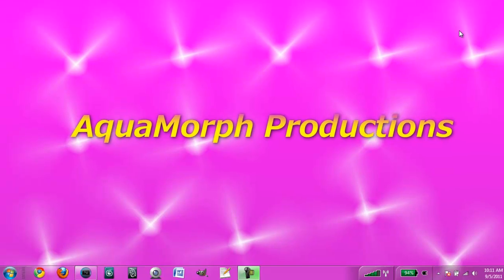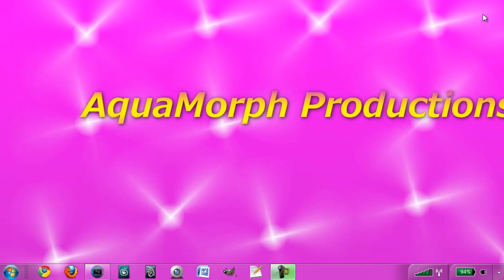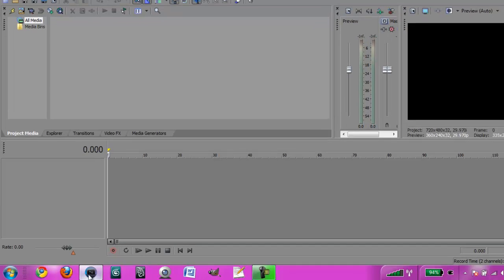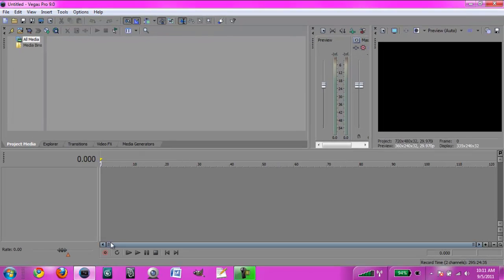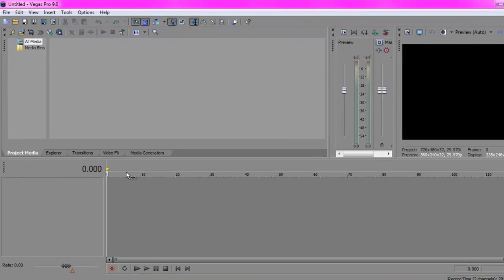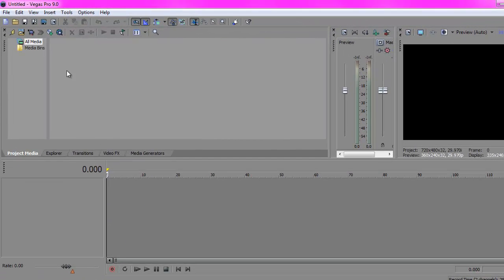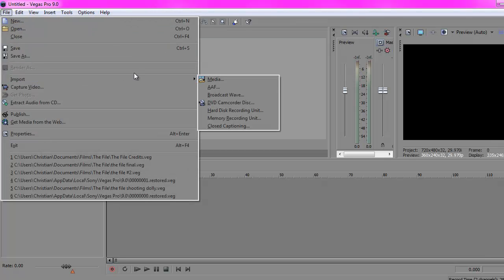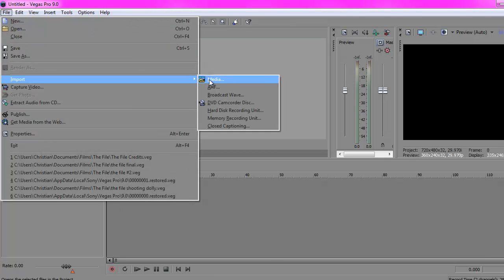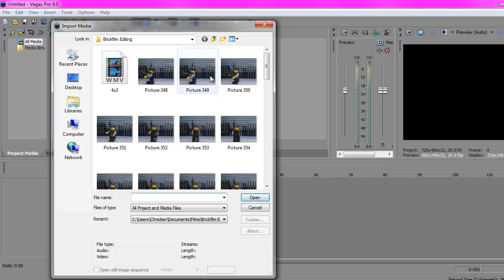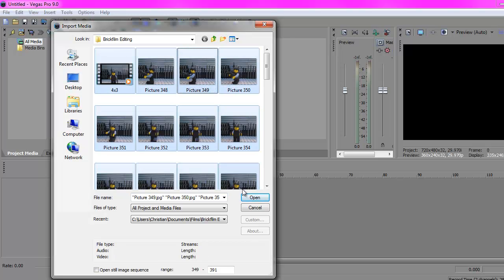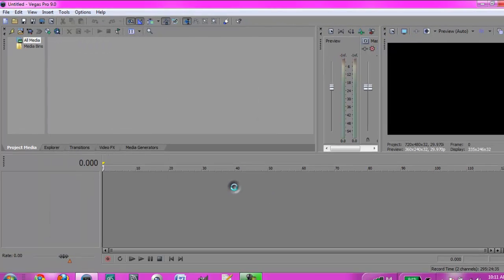Let's start off by opening Sony Vegas. To start, you're going to want to import your project media, which is pretty simple. Just go to import media. I'm going to select all of it because I want all of it.